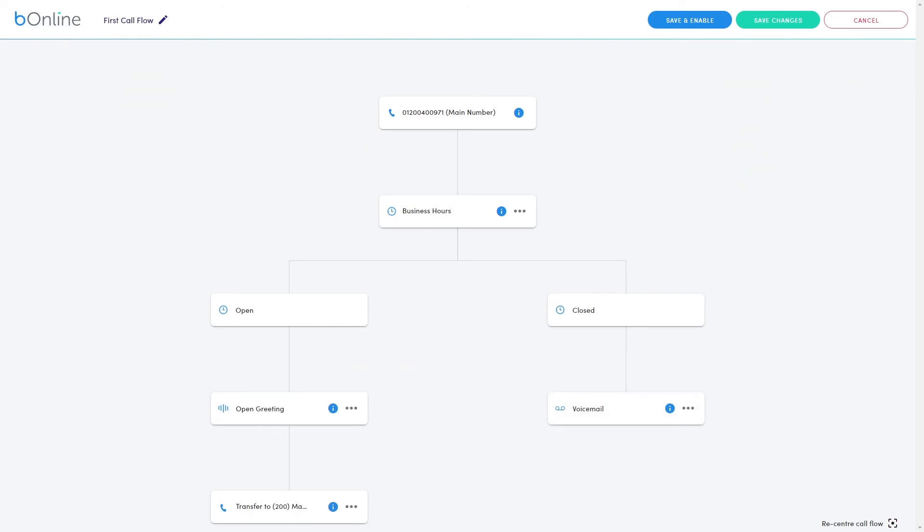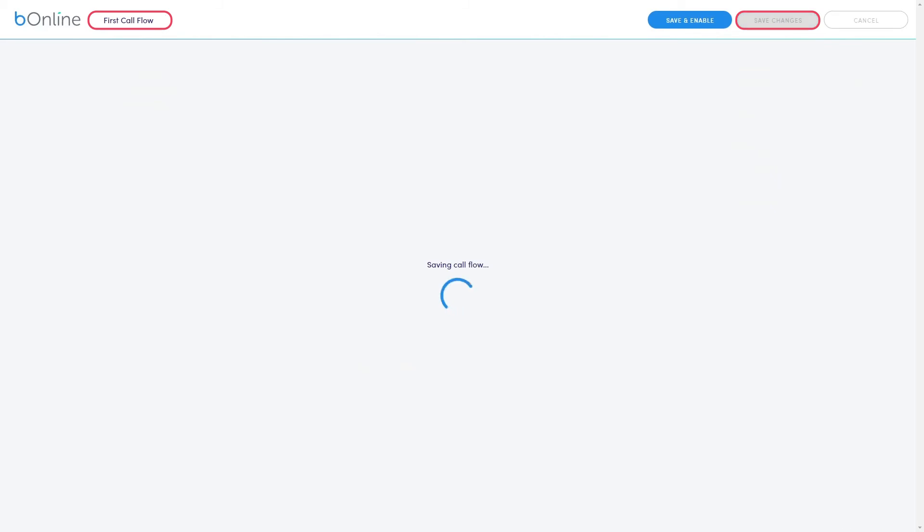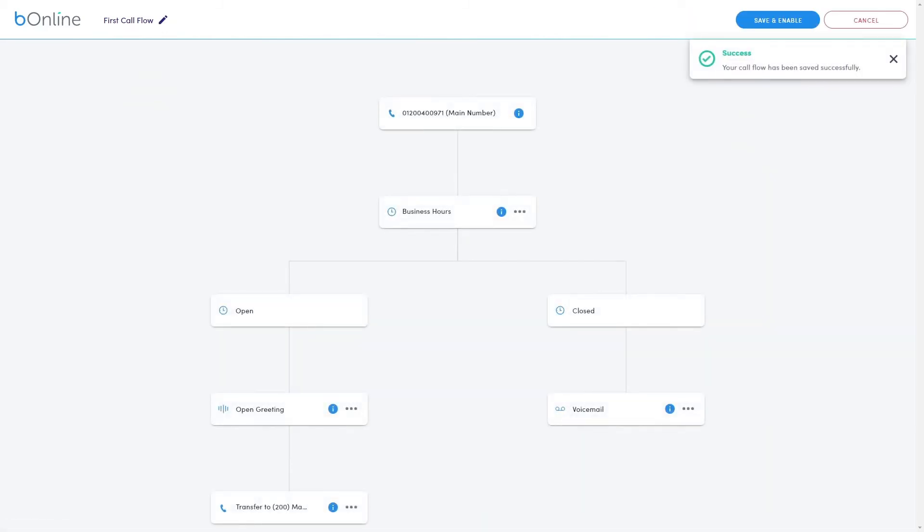Don't forget to rename your call flow before clicking Save Changes at the top of the editor. To exit the editor, click Cancel.